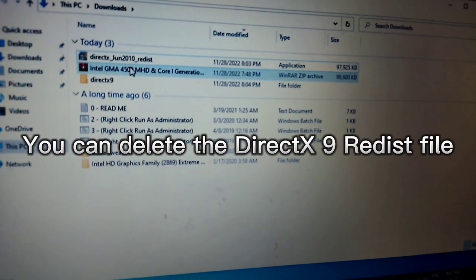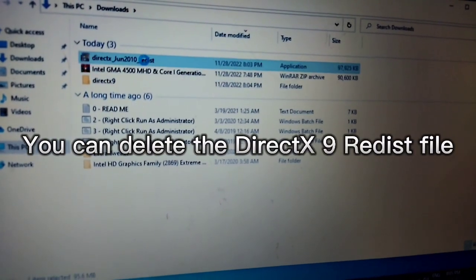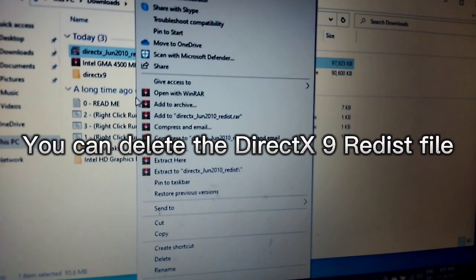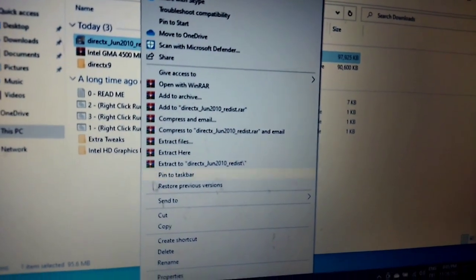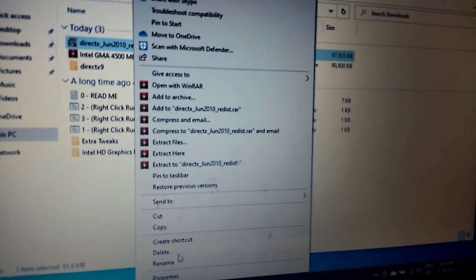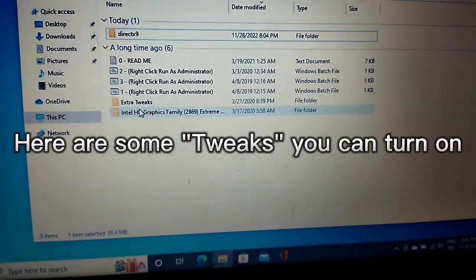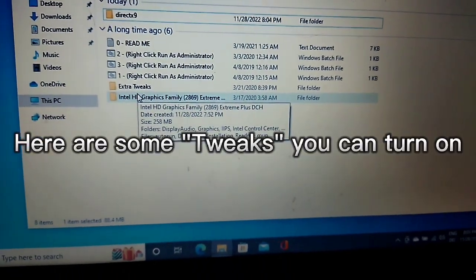You can delete the DirectX library disk file. Here are some tweaks you can turn on.